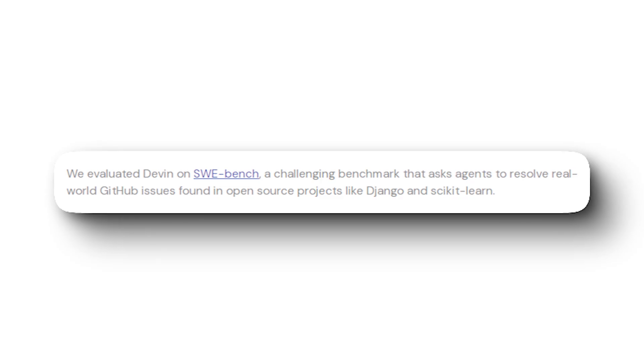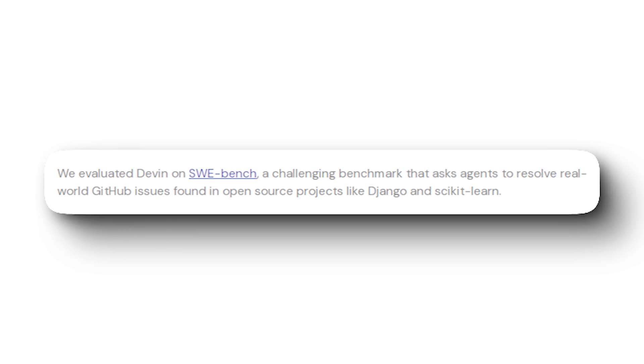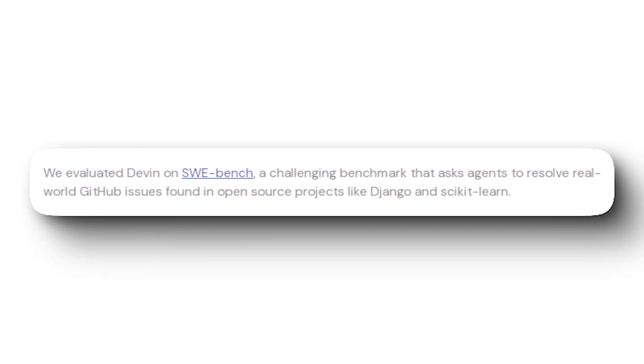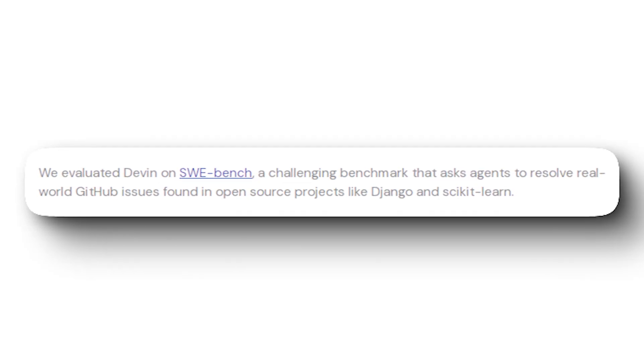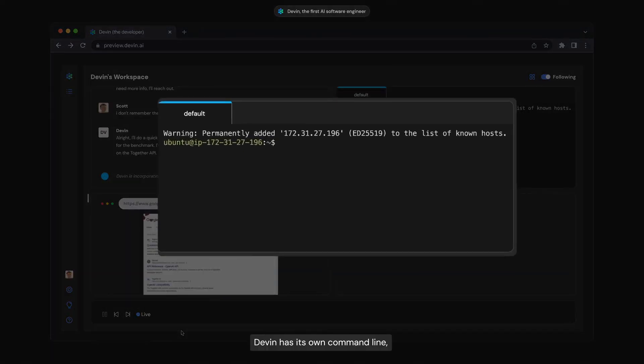Which brings me to my first point. The Software Engineering Benchmark asks agents to resolve real-world GitHub issues found in open-source projects like Django. Even though 13.86% is a lot compared to other AIs, it's not nearly as good to replace humans.